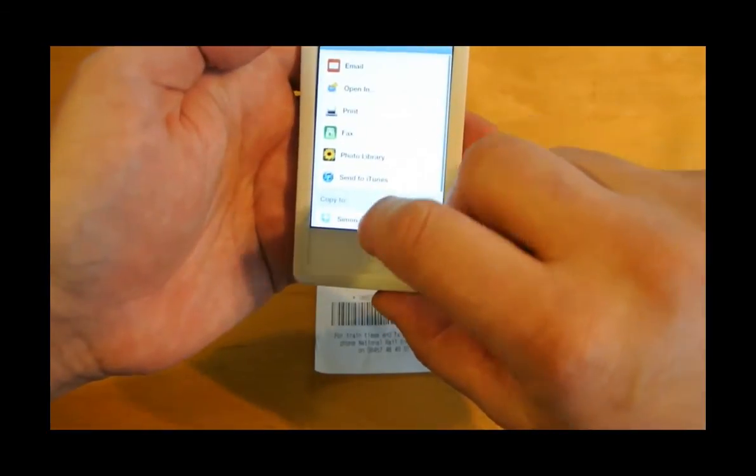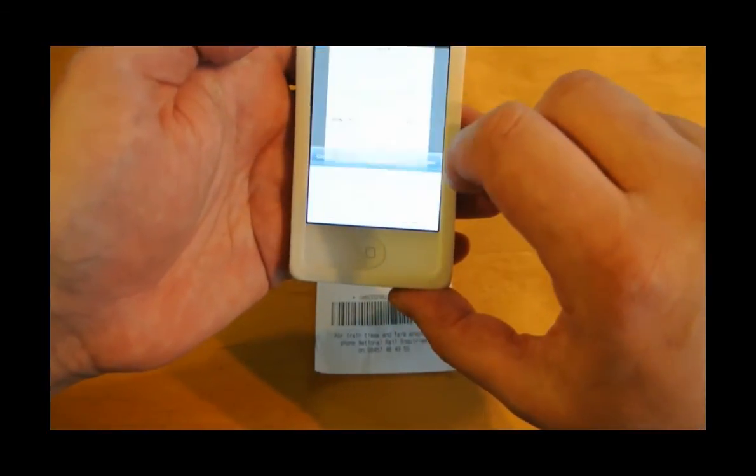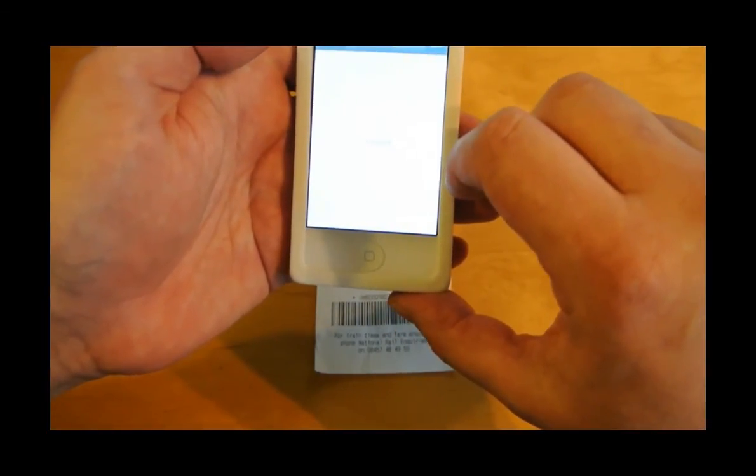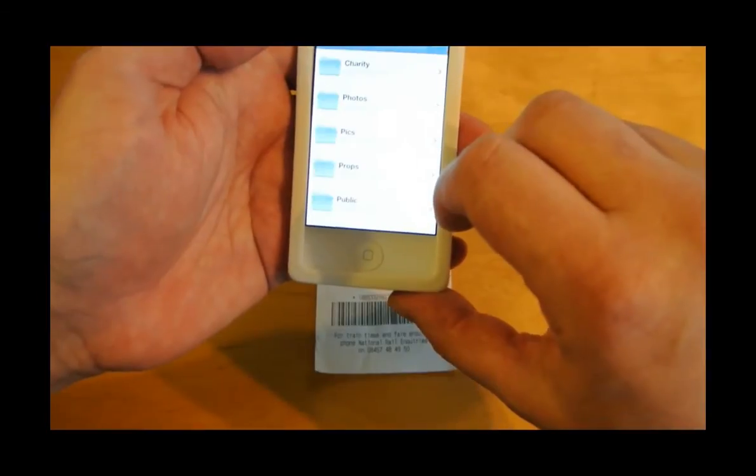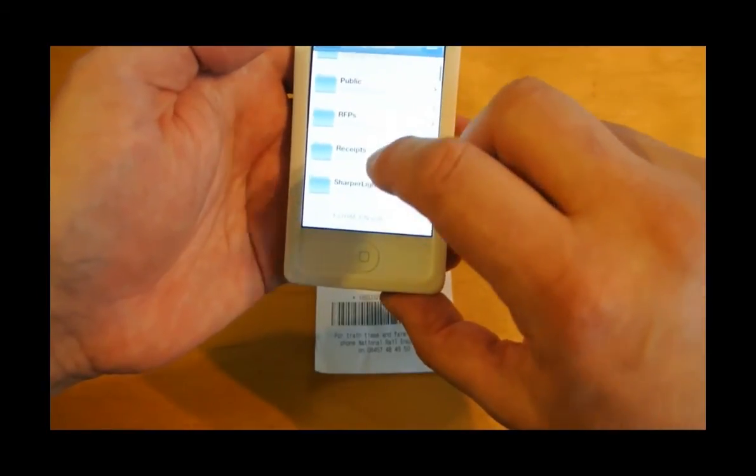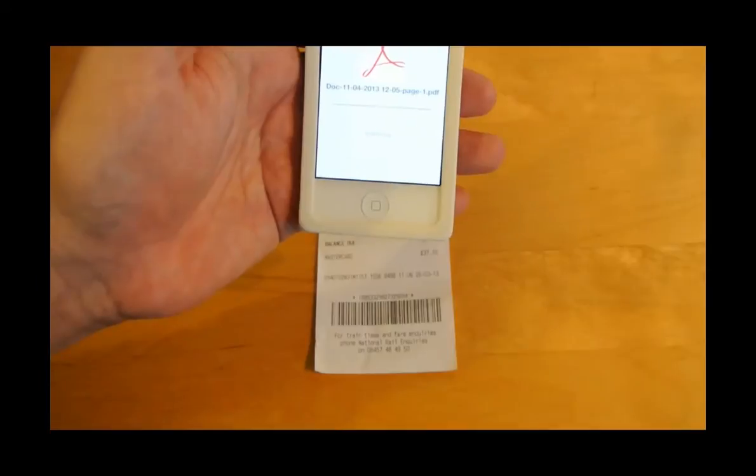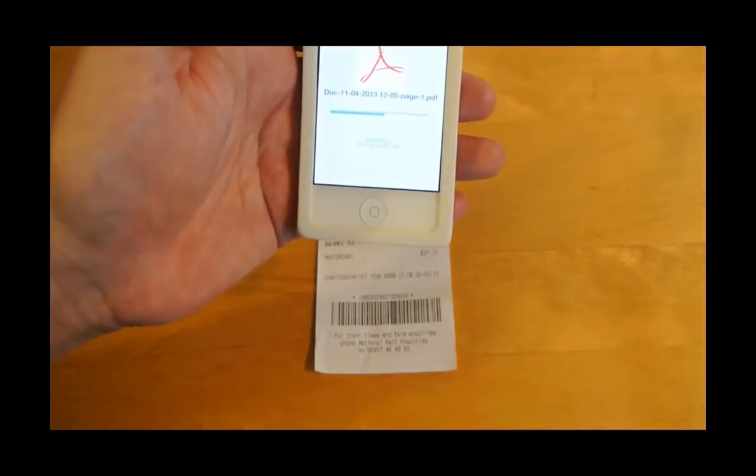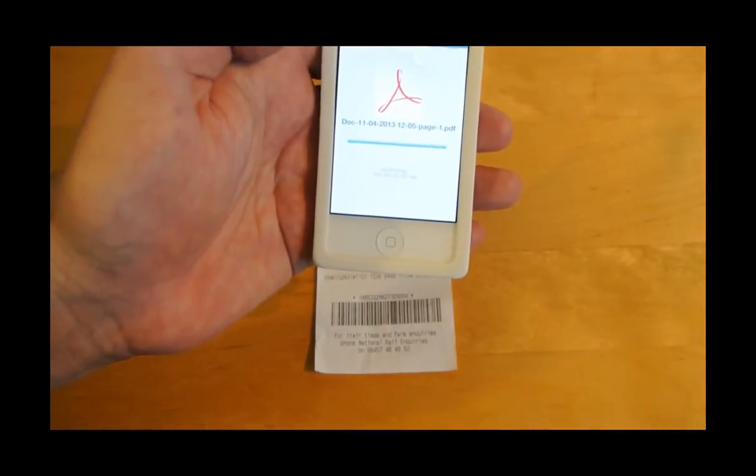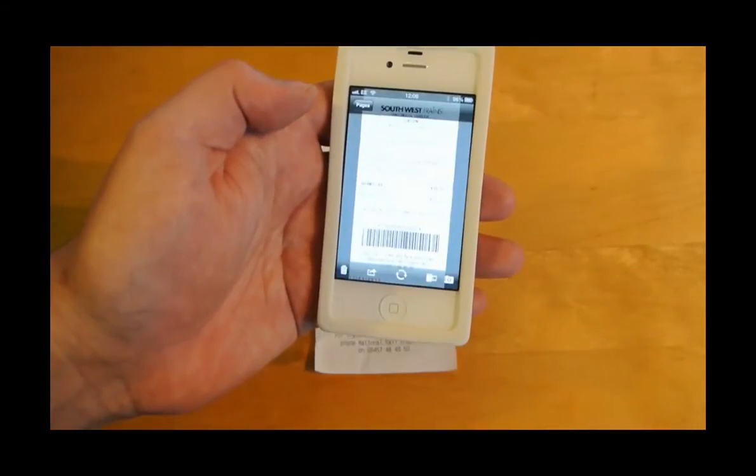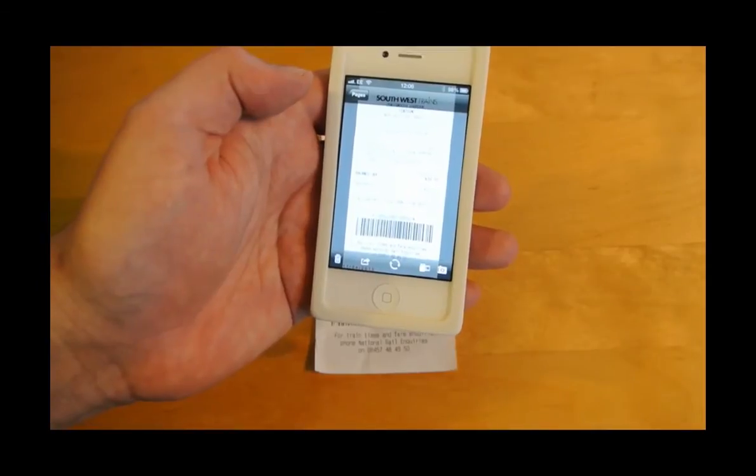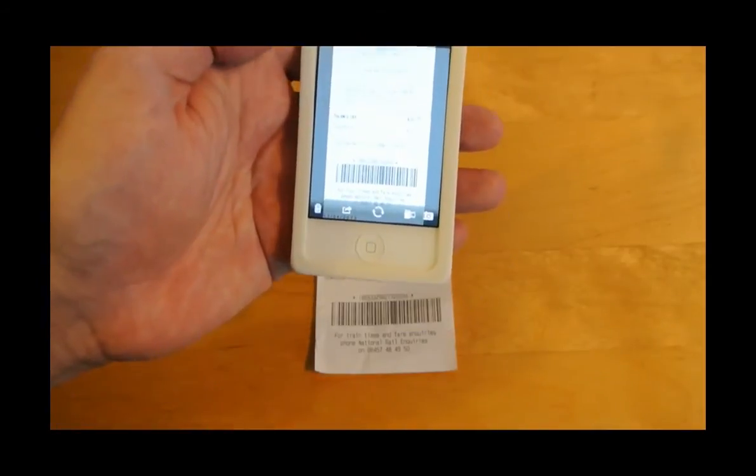I'm going to save that to my Dropbox as a PDF. It'll give me a list of folders already on my Dropbox and I'm going to use one called receipts. Press save and it will now save that document for me. So that is now saved into my Dropbox ready for me to use when I do my expenses.